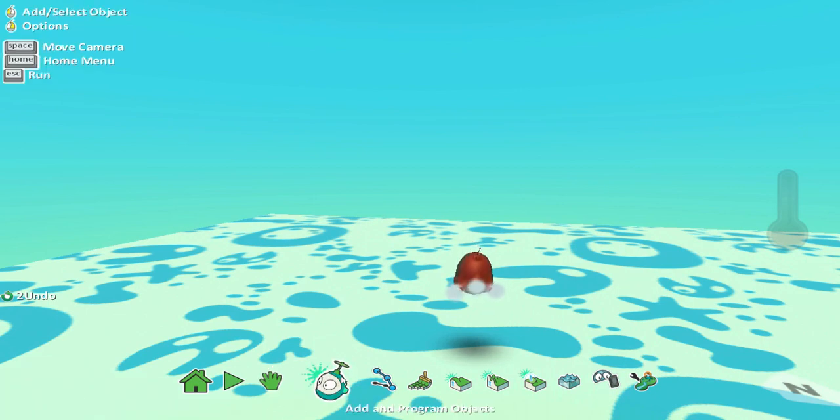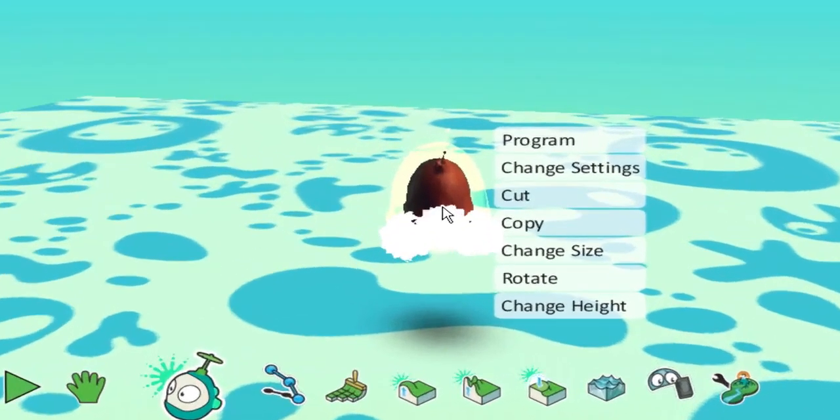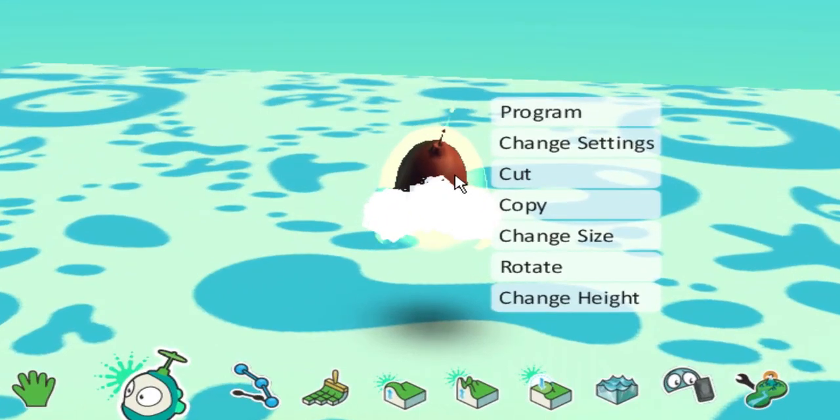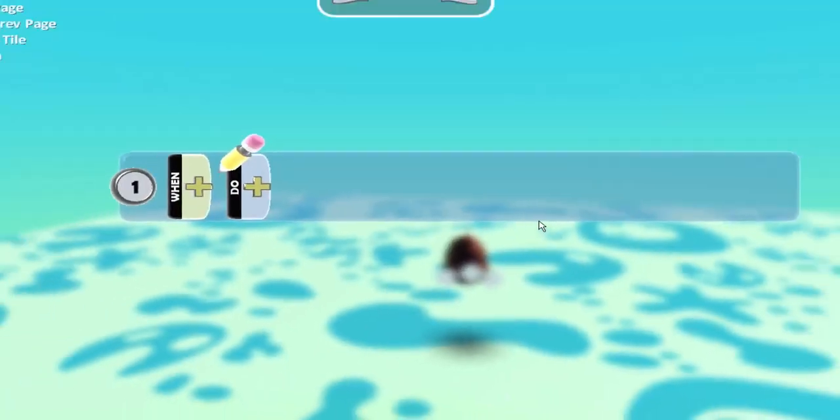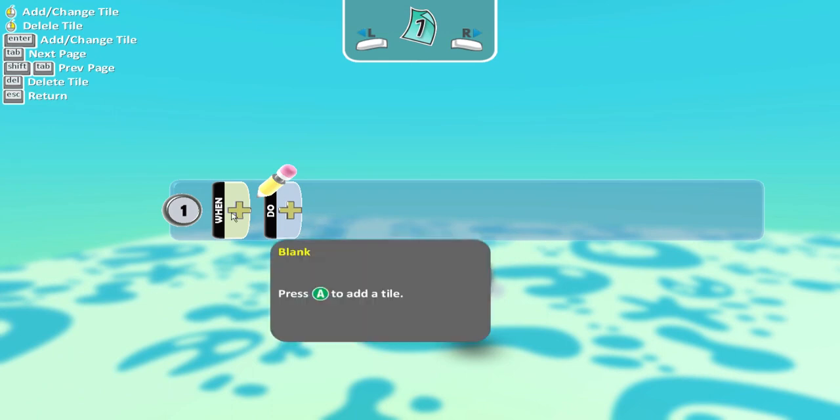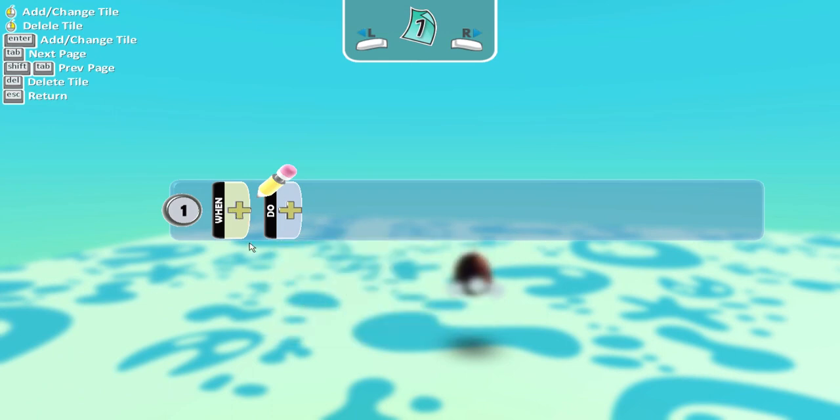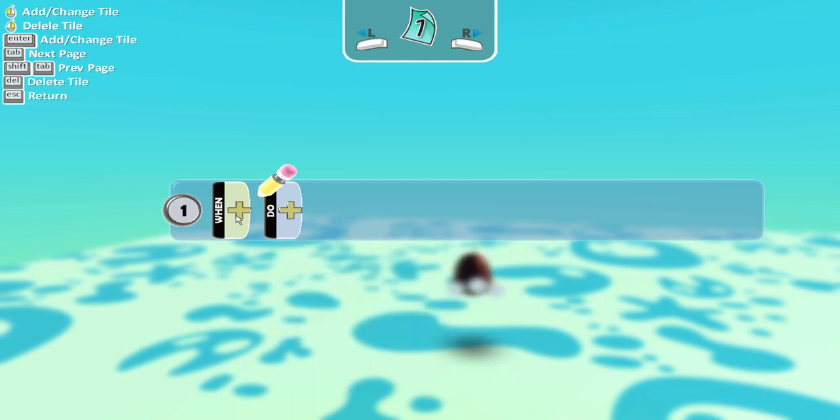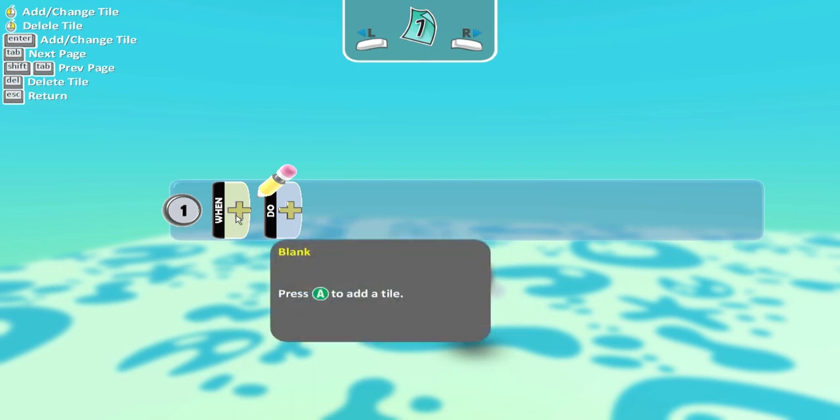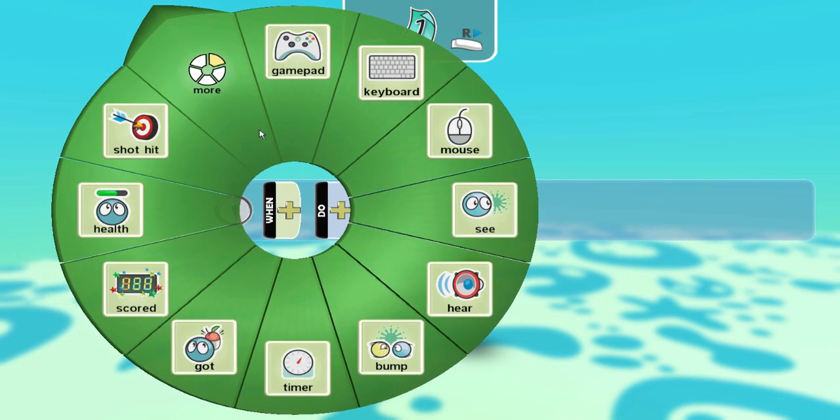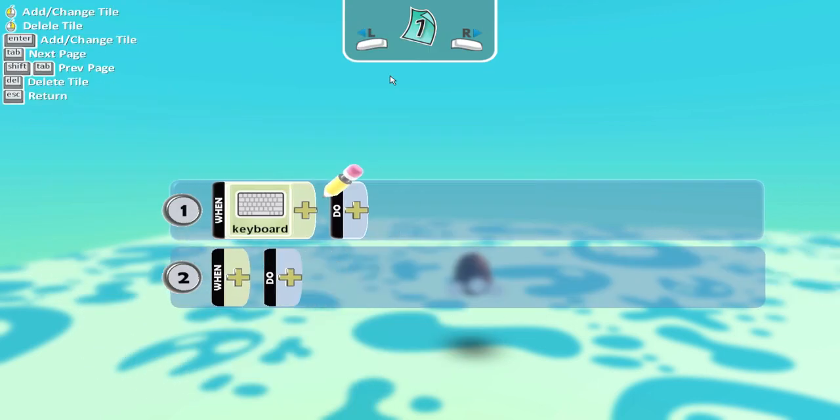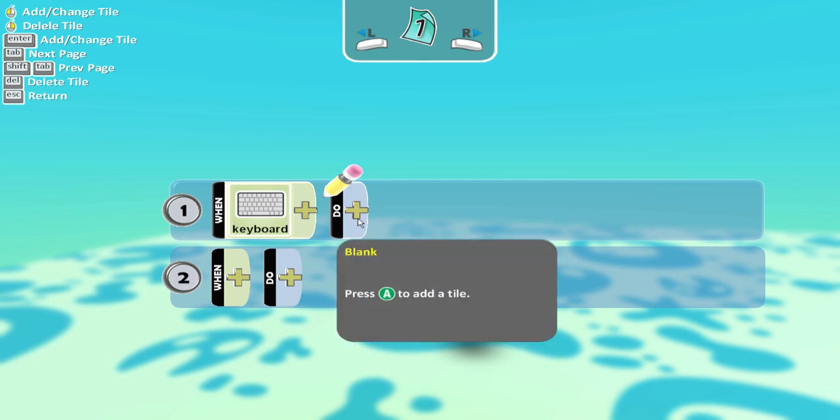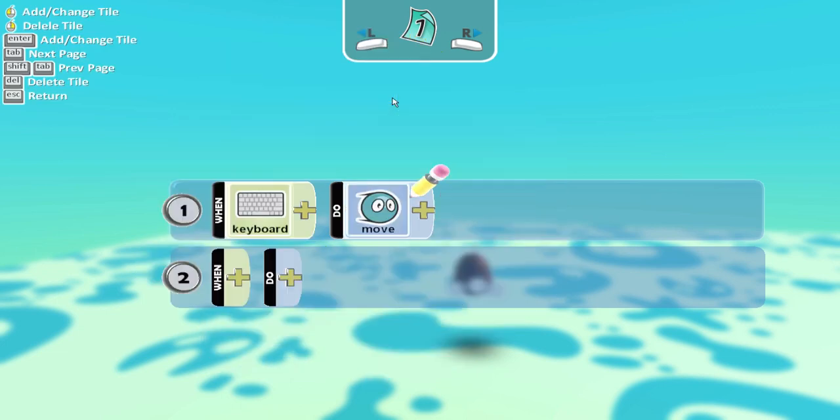So if I go to add and program objects and I go to the Kodu, now you can see here if I right click, that will give me options. So if I right click on him, then I can go to program and that will give me the programming menu. So here it has this option of when something happens, do something. So I'm going to click on the when plus and press A to add something that happens. So when keyboard, so when the keyboard is pressed, and then I go to do, and move. So when the keyboard, something is pressed on the keyboard, move.